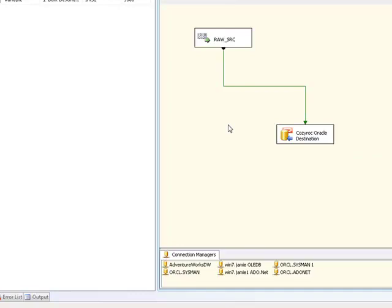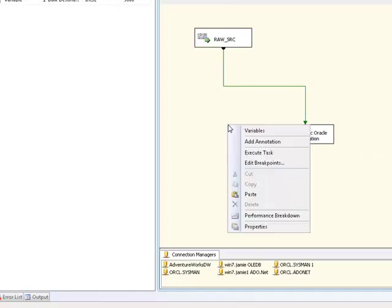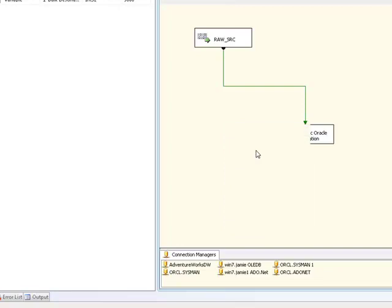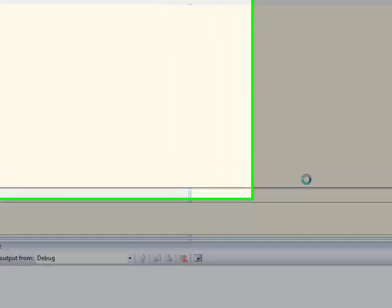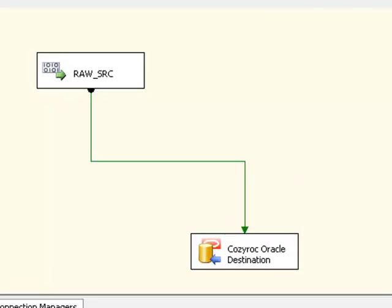So before, it took 36 seconds using the out-of-the-box component. And it won't surprise you to know that this one is going to execute a lot quicker than that. It should take no more than a second, in fact.